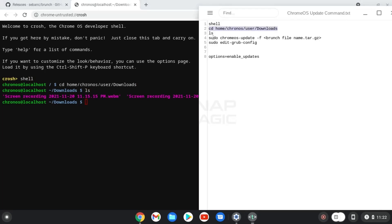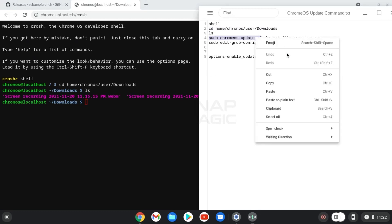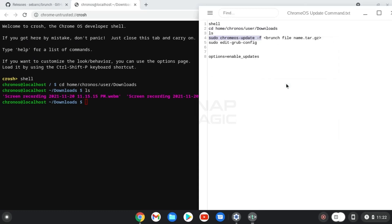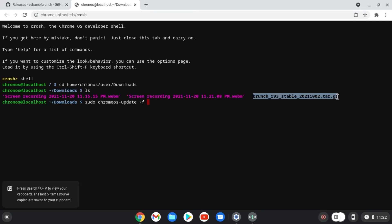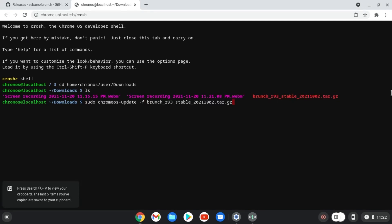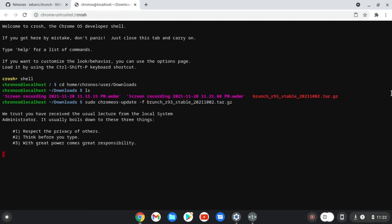Copy the fourth command and paste in the terminal. Copy the downloaded Brunch file name and paste next to f. And press enter. Now Brunch is getting installed. Please wait until it finishes.